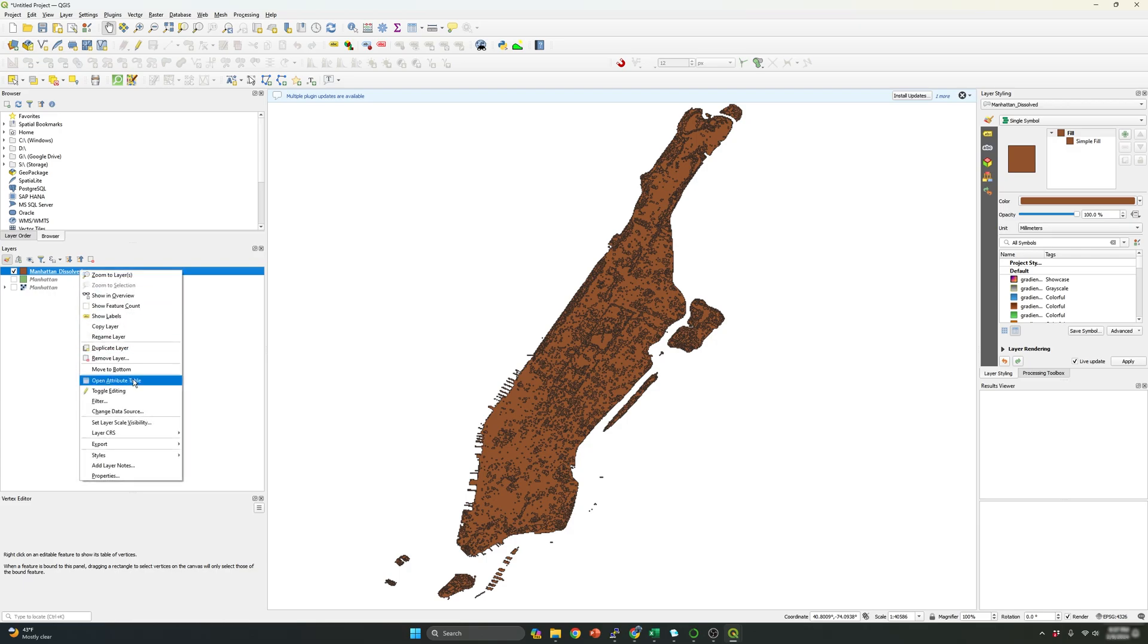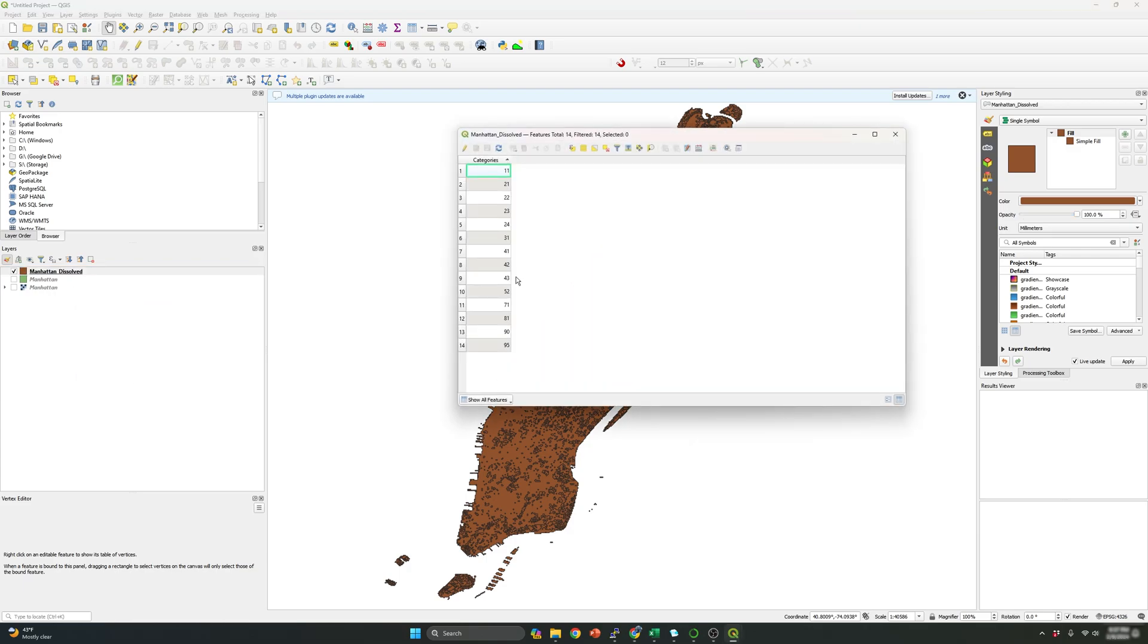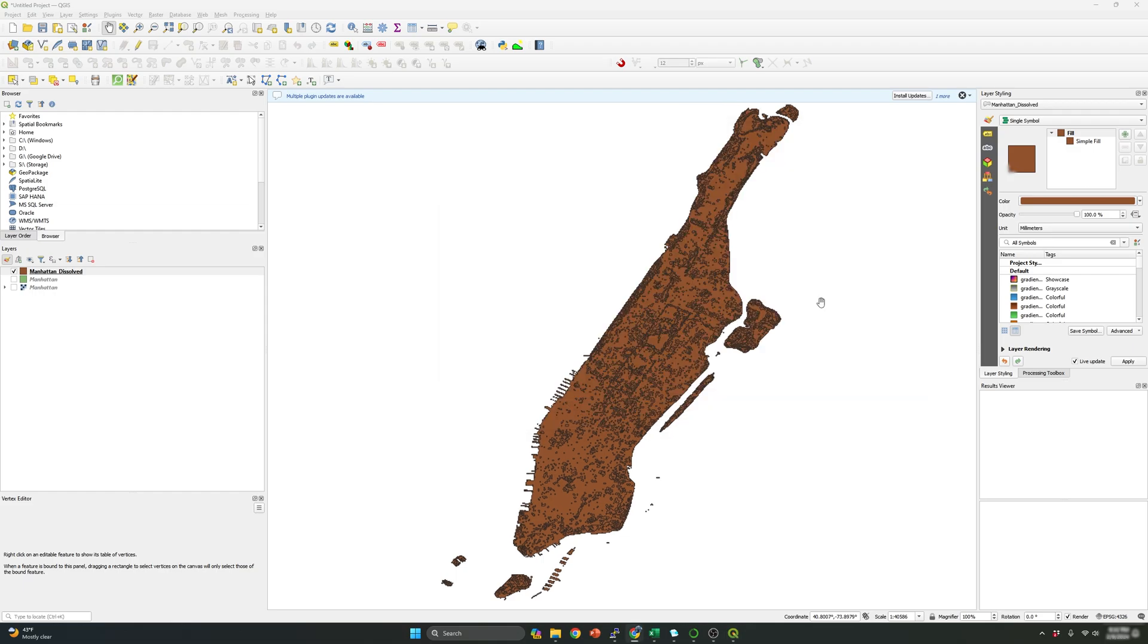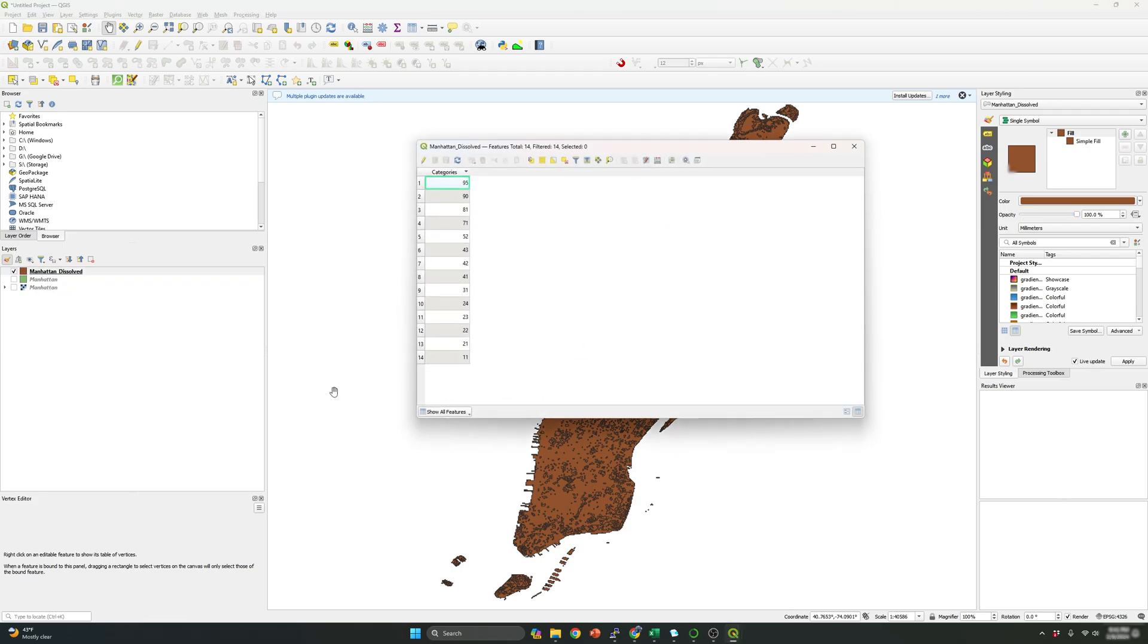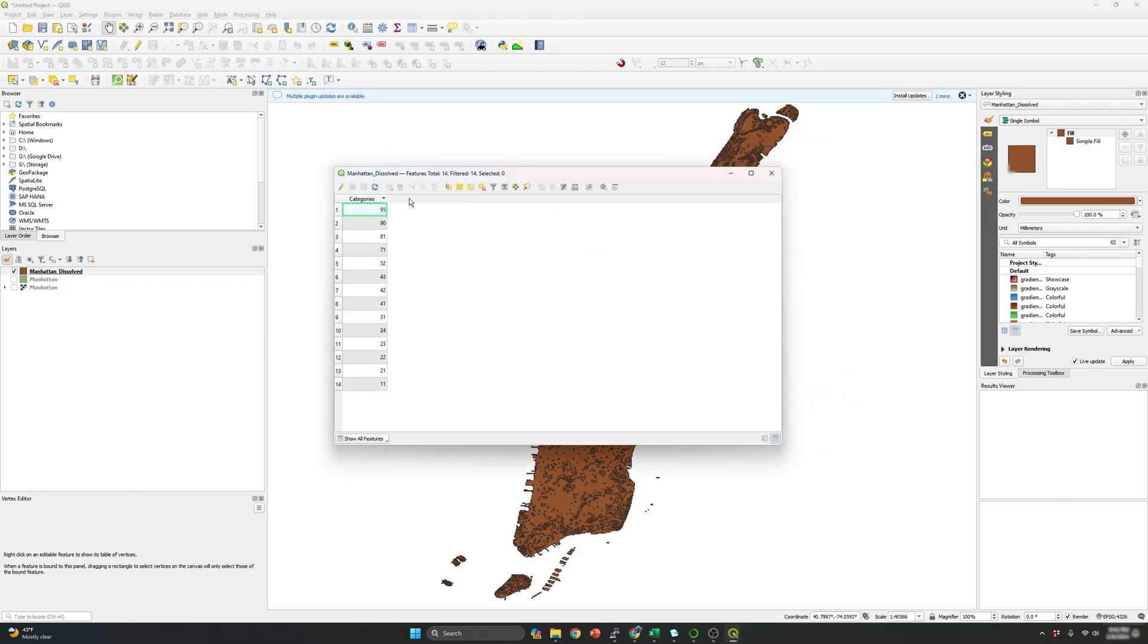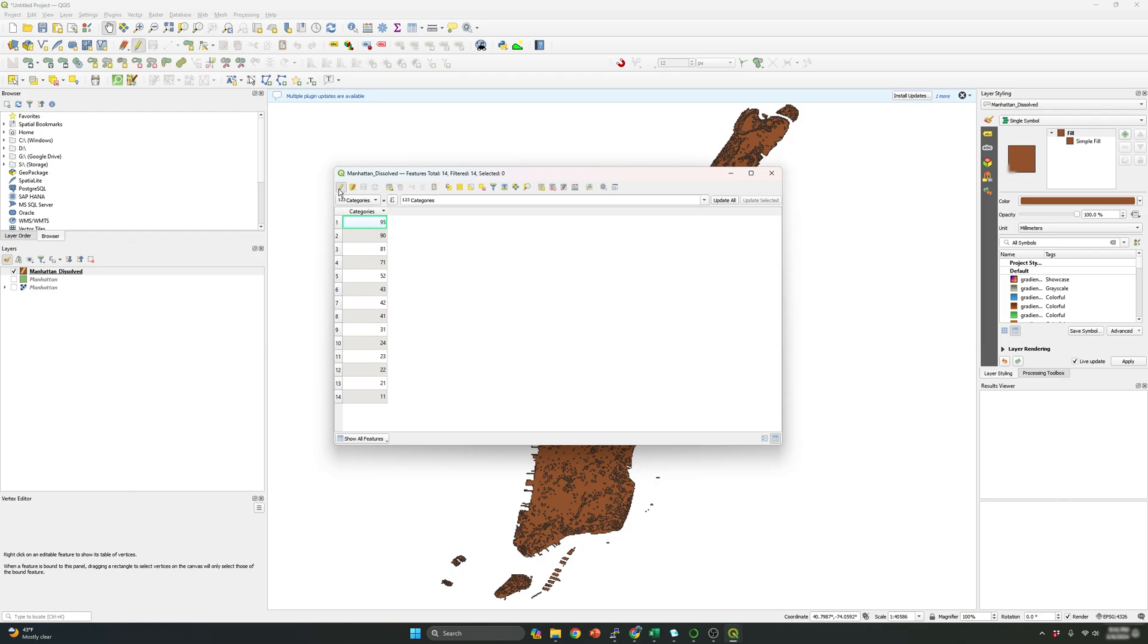So now what we can do is start naming the categories. Okay. So now what I'm going to do is I'm going to right click and open the attribute table. And over here, I'm going to create a new column that contain the class name. So let me just organize. I just sort the categories. I click the toggle editing mode to turn it on.